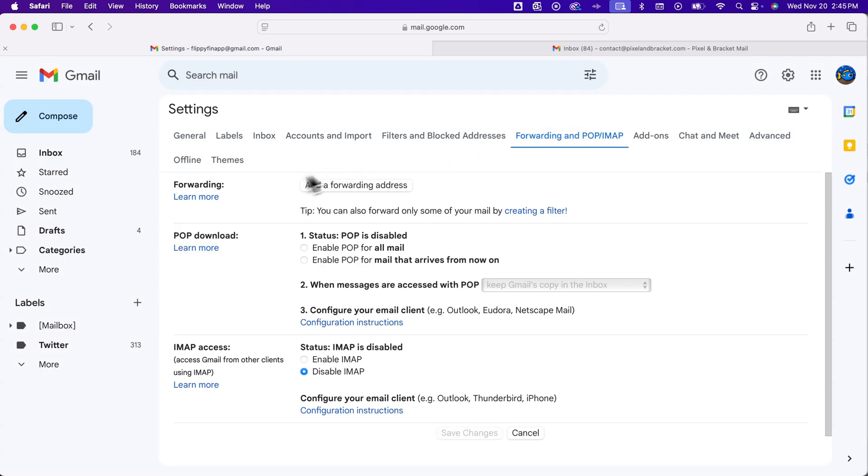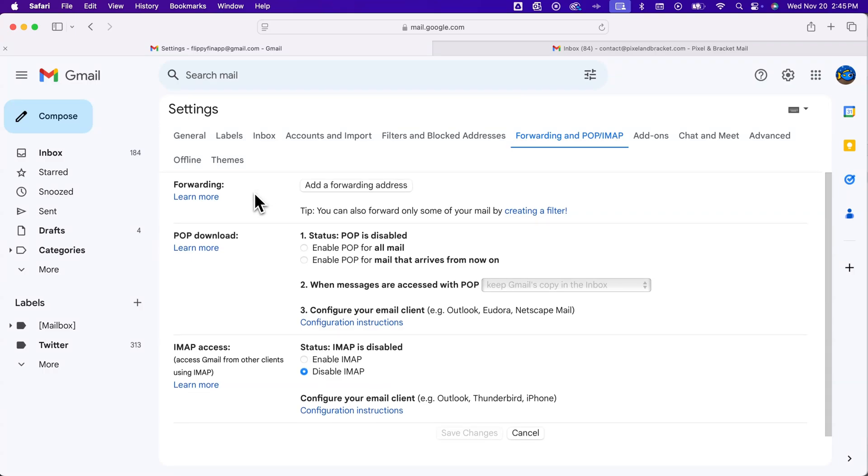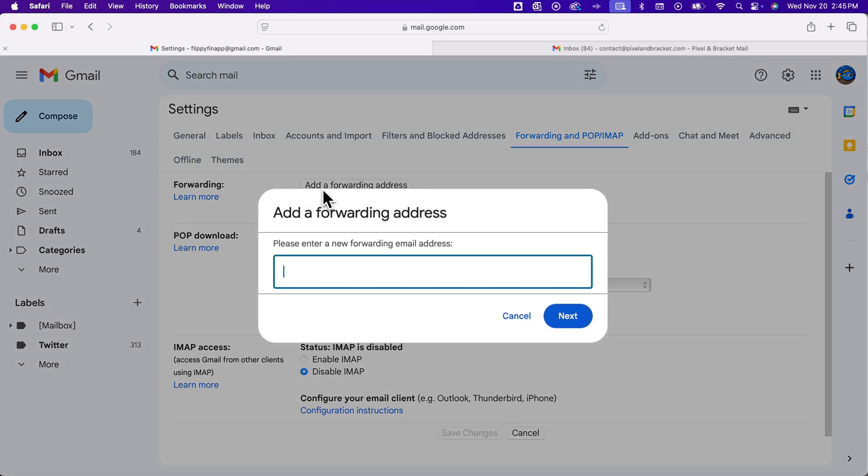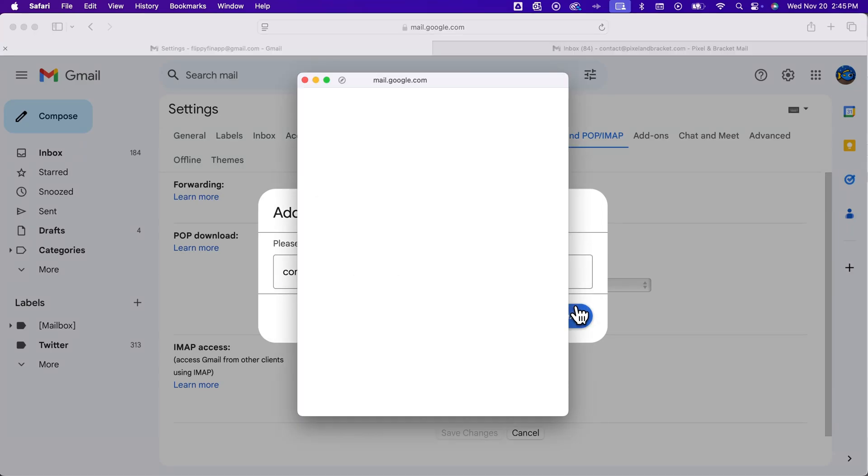And then in this first forwarding area, we're going to add a forwarding address. So we click on that button, and we can enter in the email address. So I want to enter in contact at pixelandbracket.com. So once we have that entered, we can click OK.